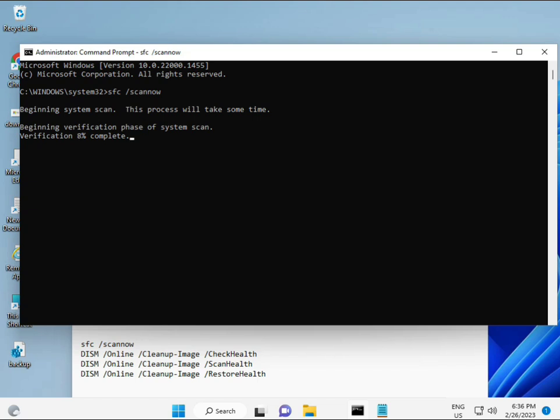All commands I will give you in the description, so you can manually type them or copy and paste — whichever you prefer.